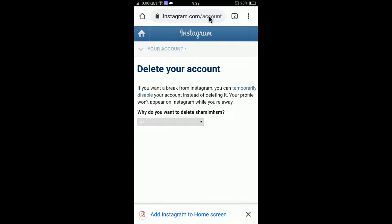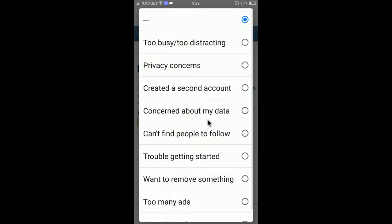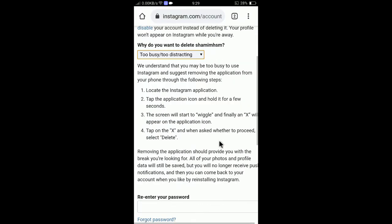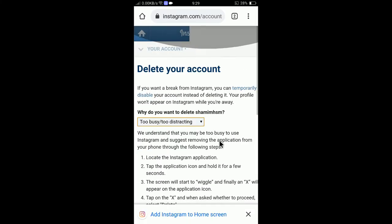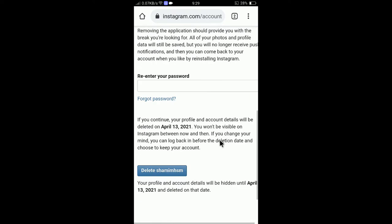Once you follow the link, you will find the Delete Your Account page. It also offers you the option to temporarily disable your account instead — your profile won't appear on Instagram while you're away. If you want to delete permanently, scroll to the bottom and select a reason, such as 'Too busy' or 'Too distracting.'